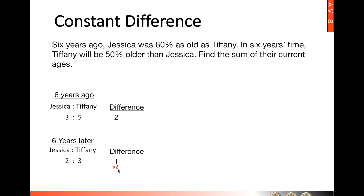The idea is to make the difference the same. Hence, we look for the lowest common multiple of these two differences, and in this case it is two. So we multiply the future units by two throughout, and we have Jessica having four units and Tiffany six.